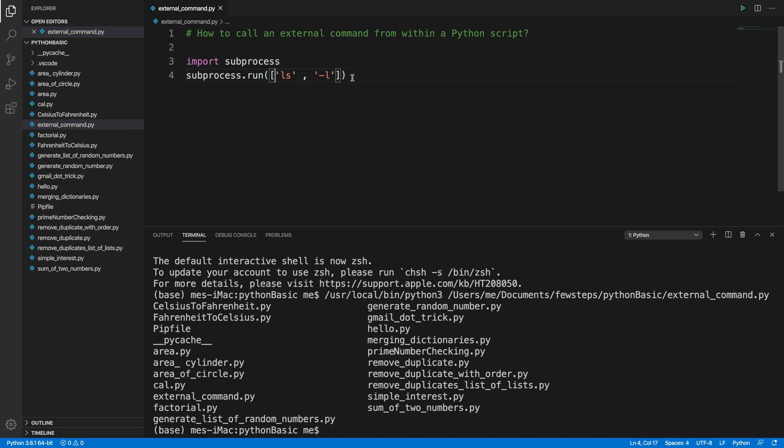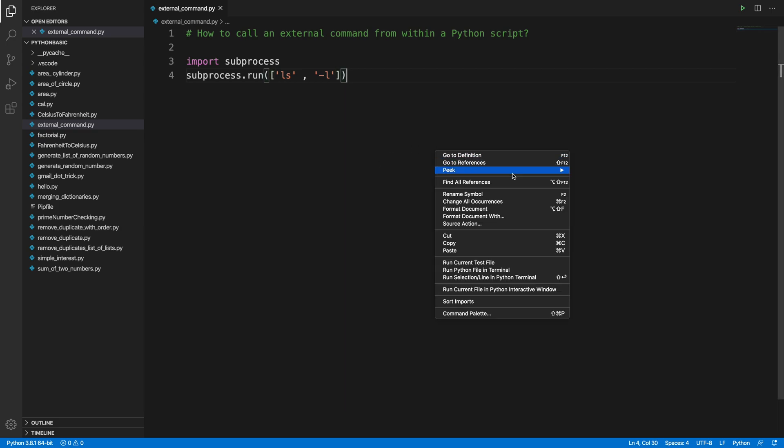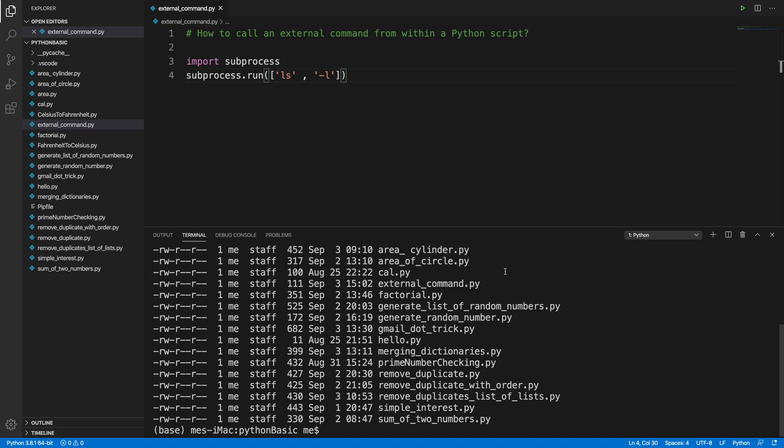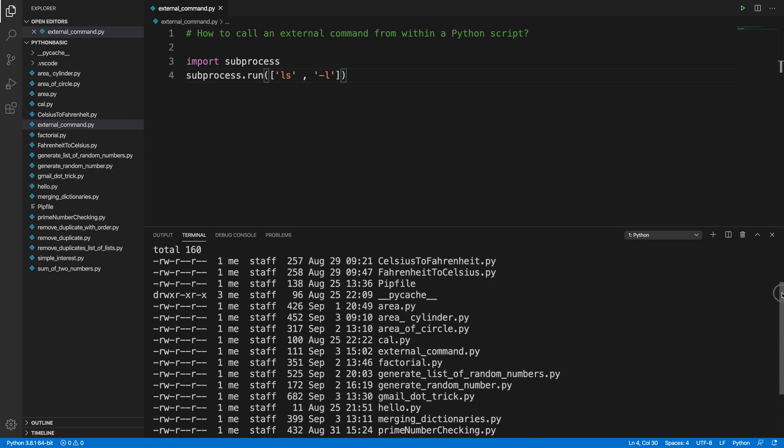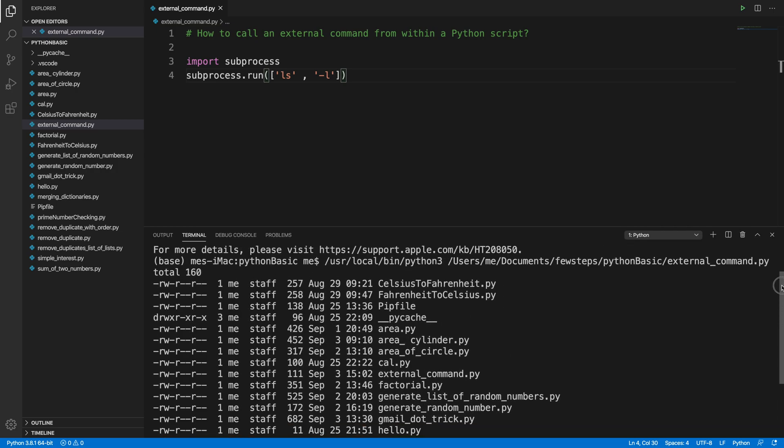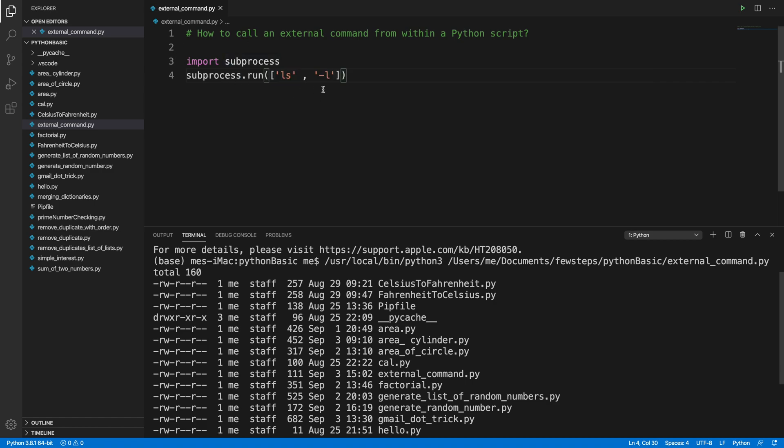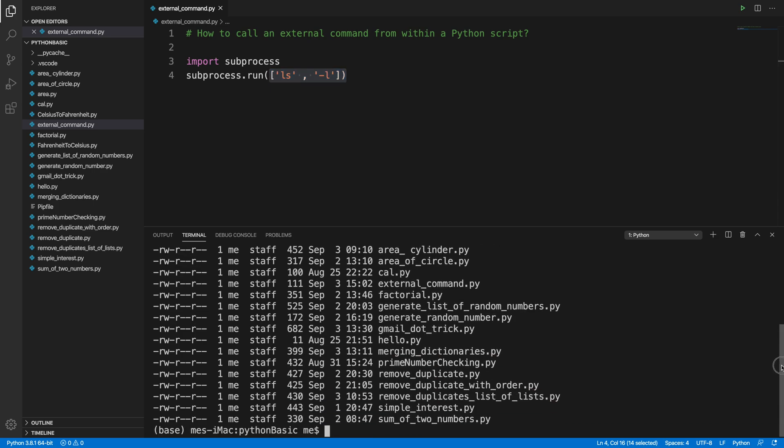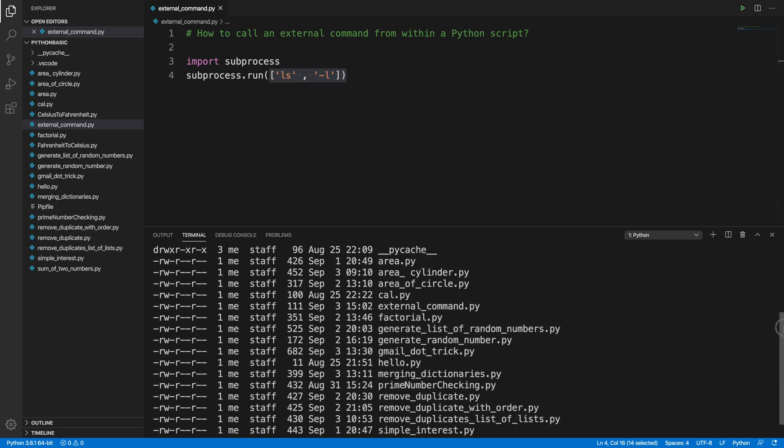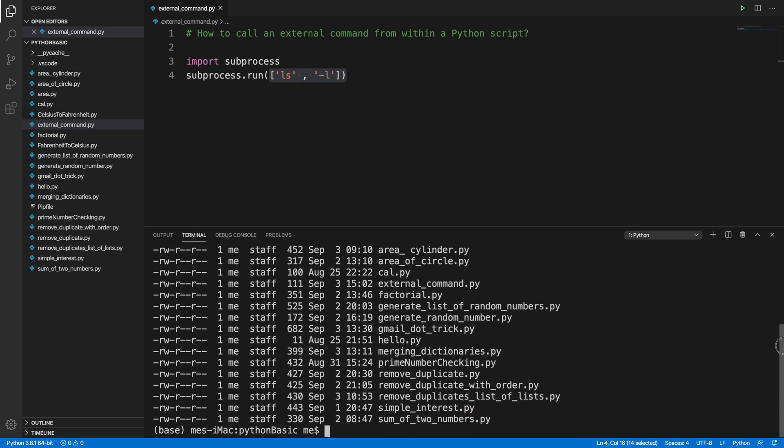delete this terminal and right-click and run Python file in terminal, and let's see whether it is able to do this thing or not. Yes, it is doing. Okay, so here we are seeing that from this Python program, basically we are executing external command. So in this way basically we can execute this type of thing. So hopefully this video will be helpful for you to understand how we can actually call an external command